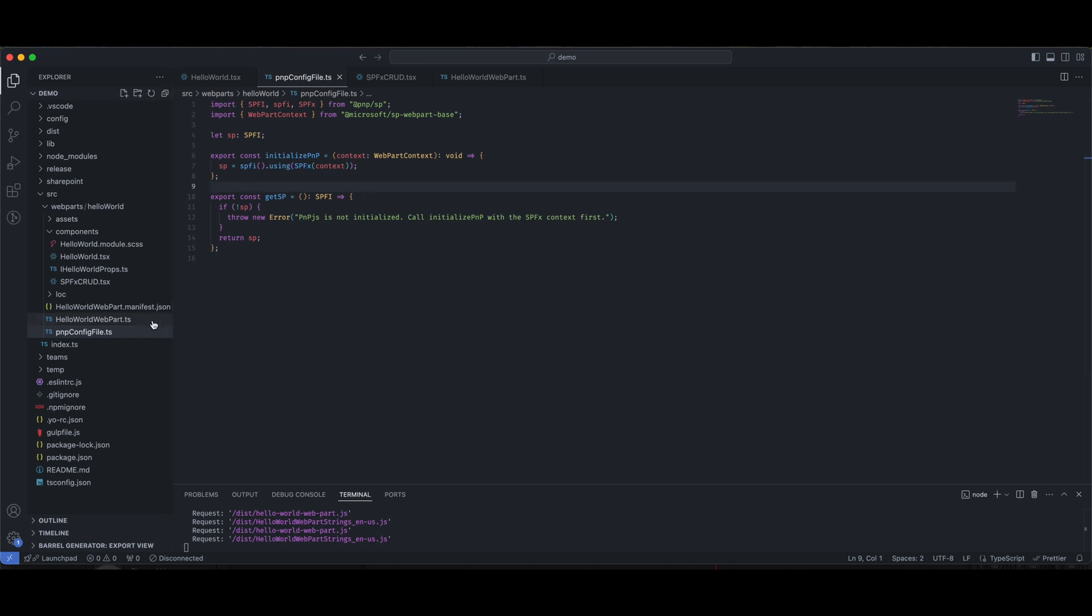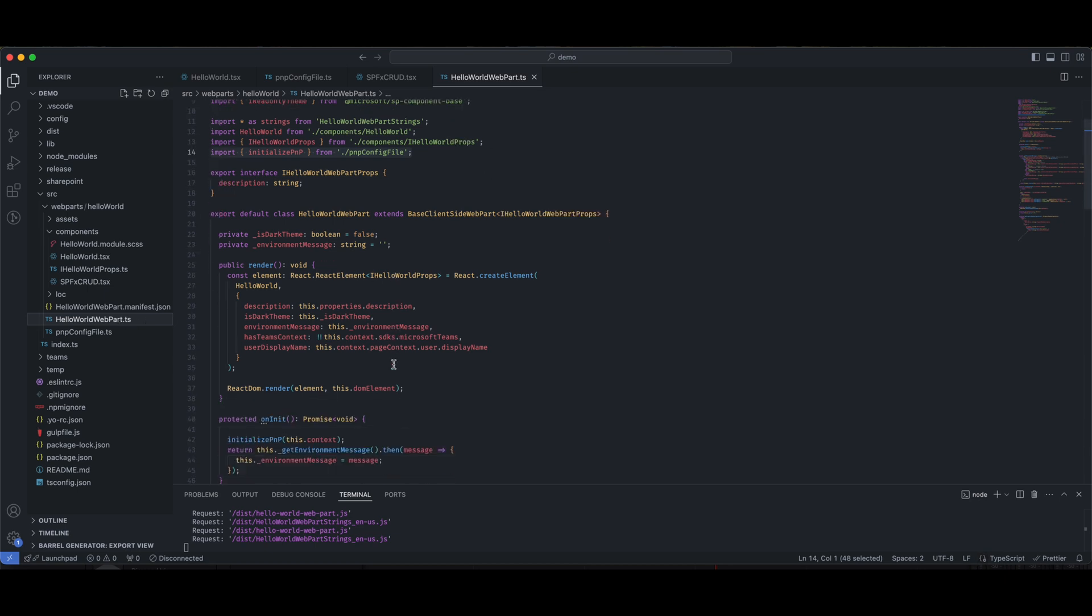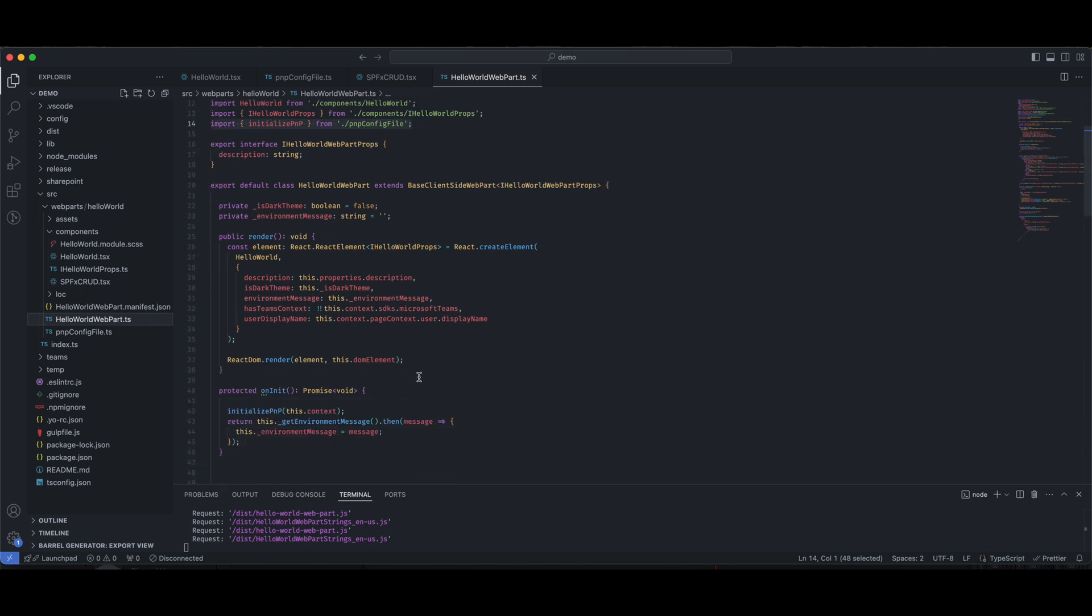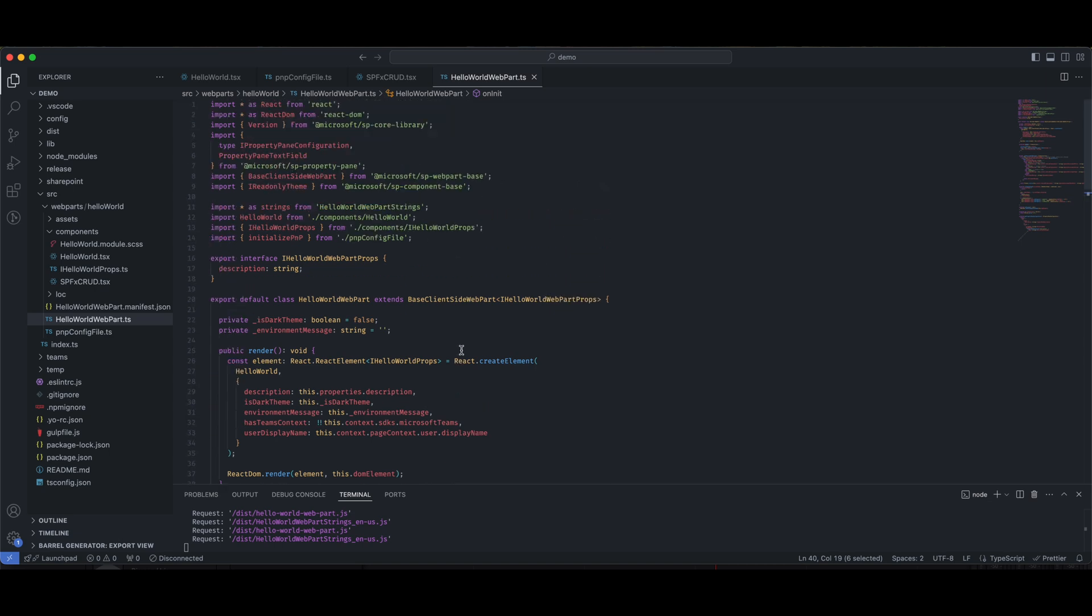There is nothing to change here. Then, you need to go to your webpart.ts file and initiate it. So, here, you just need to write initializePNP and pass this.context. You just have to write this in the onInit function. You also need to import it. Once you have done this, your PNP basic setup is done. Now, you can use it anywhere in your code.